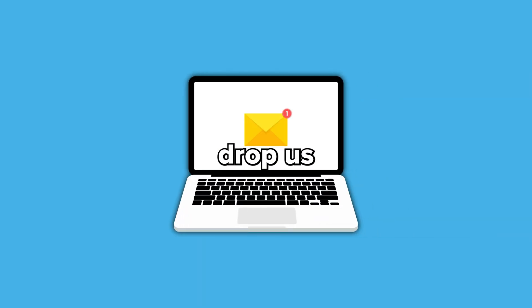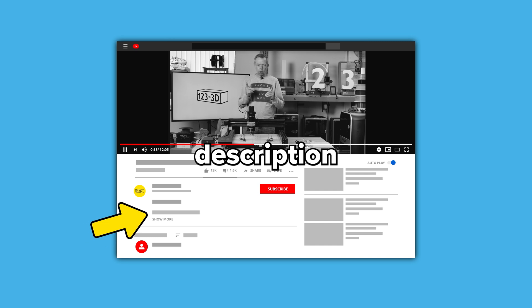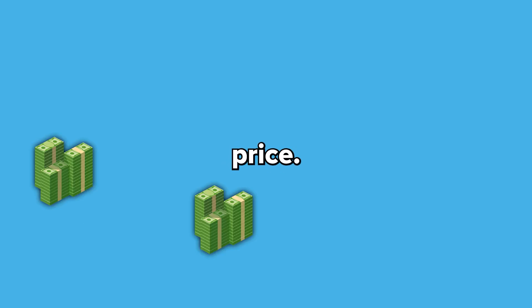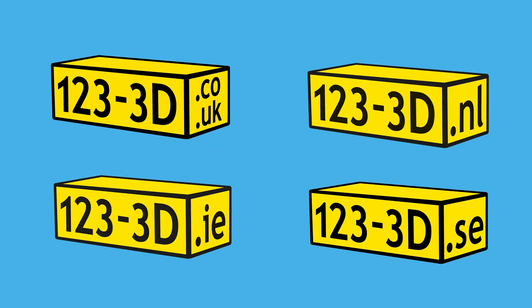As always, we aim to have the most competitive 3D printer prices on the market. If you see any of our printers being sold by a mainstream retailer for less, please drop us an email using the link in the description, and we'll do our very best to beat their price. Also, if you're watching from outside the UK, check the description for links to our European 123-3D sister stores.